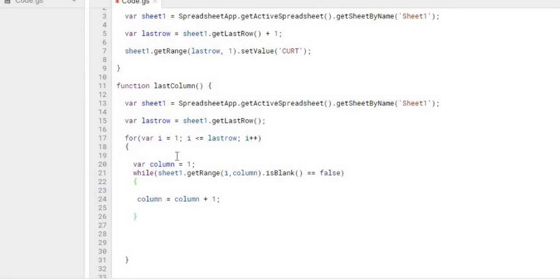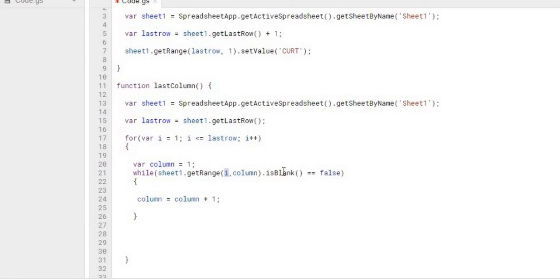So here's what we're doing is we're starting with the first column which would be A. We're checking and we're going through our first row here. So we got row A. See if that's blank. If it's false we're going to go to the next column.